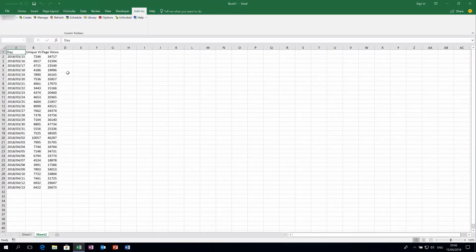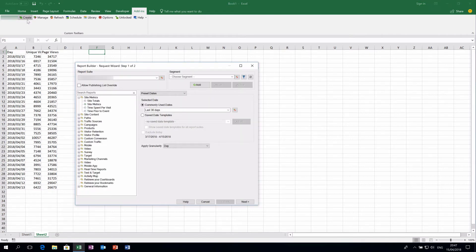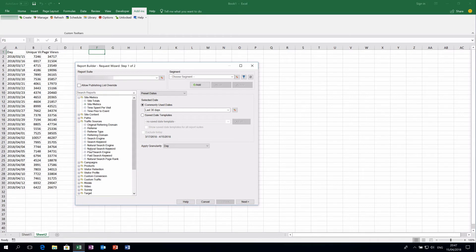The data is now here and you can prepare different graphs and manipulate the data. Report Builder is also a great option if you want to combine data from different report suites, since you can add as many requests to the analytics server as you want, and every request may have its own configuration.